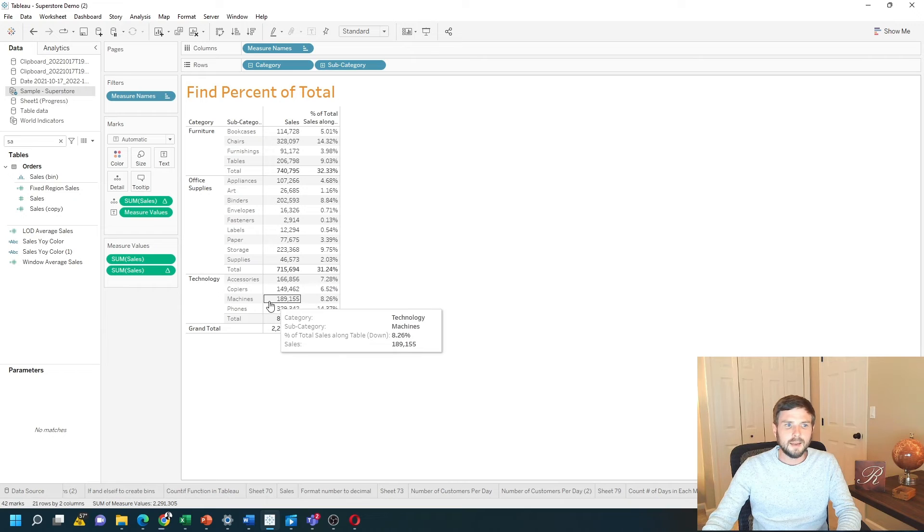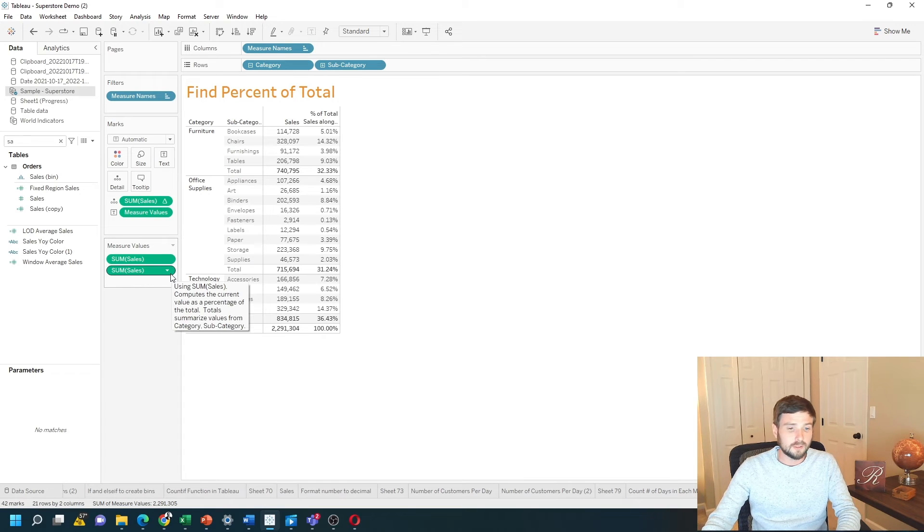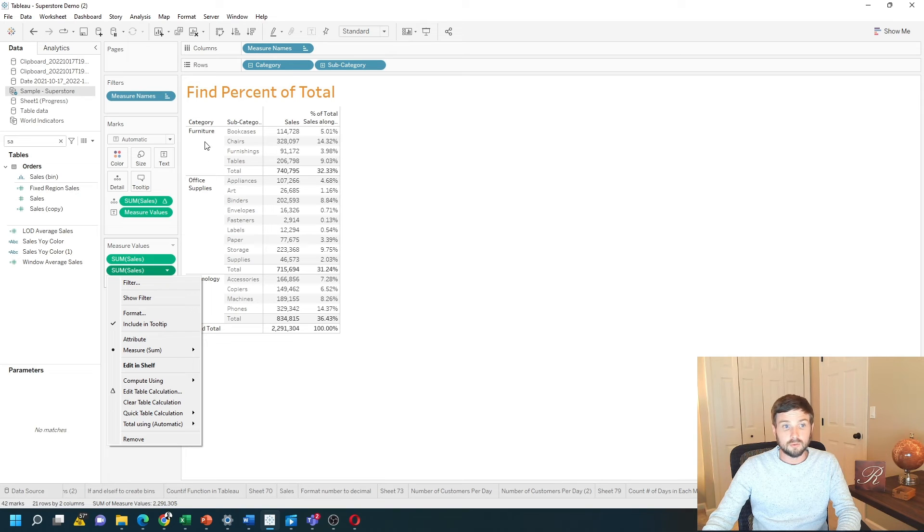I can edit that, because it's a table calculation, to be indexed differently. Maybe I want the percentage of total to be for each category.